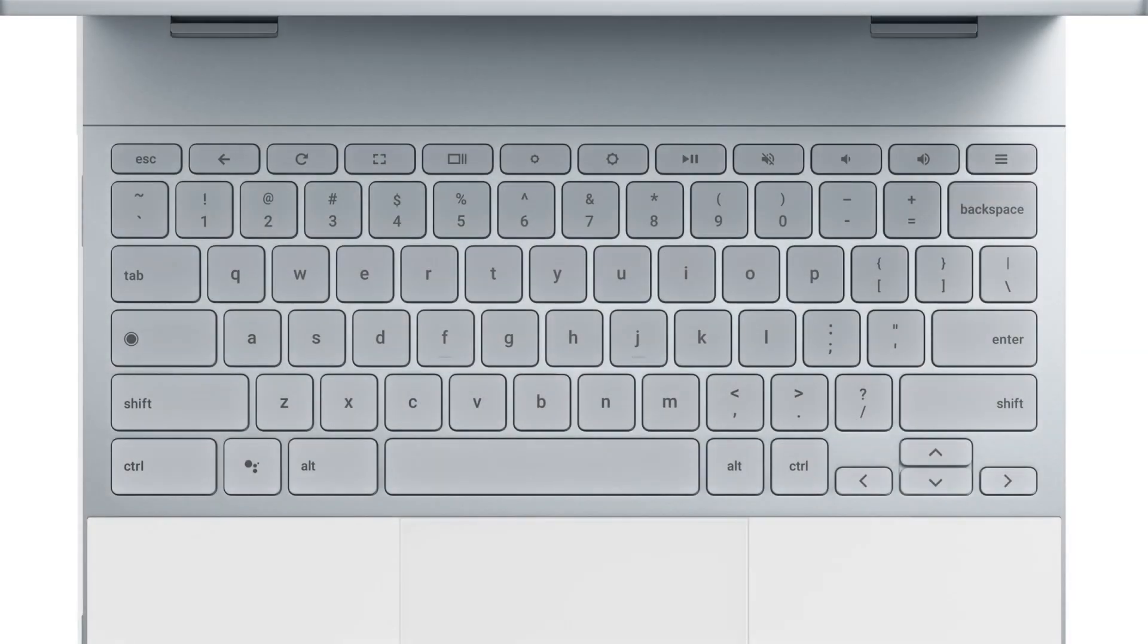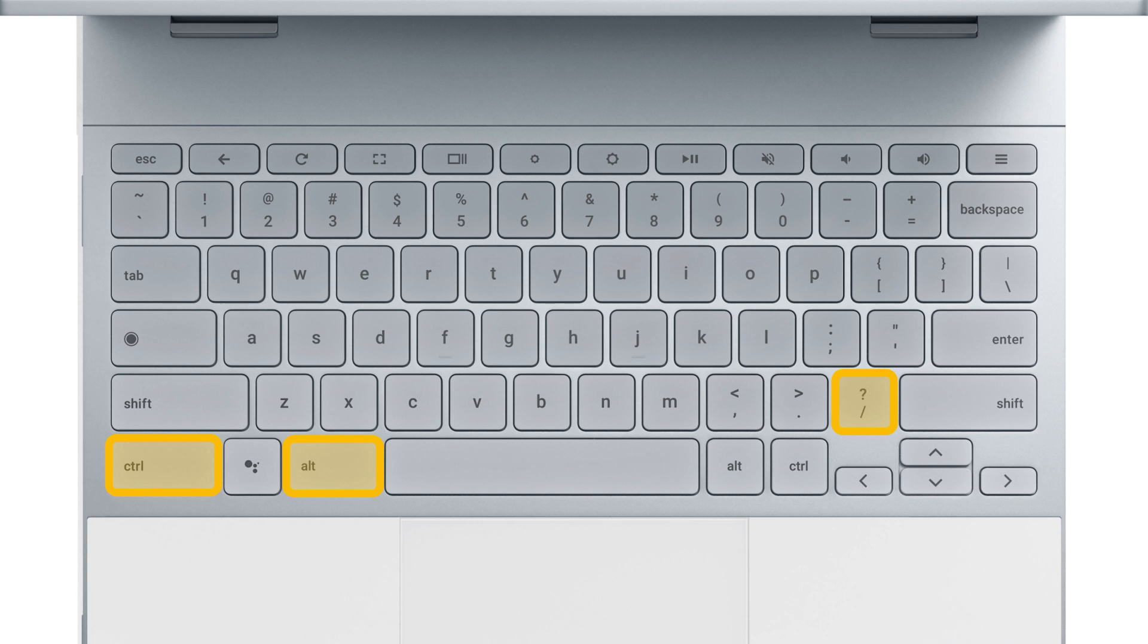To see a list of all keyboard shortcuts, press the Control, Alt, and Question Mark keys, then search or browse for the shortcut you want.